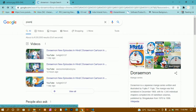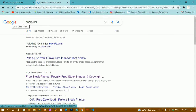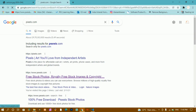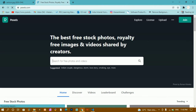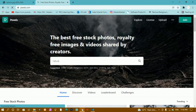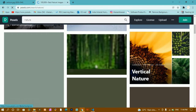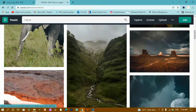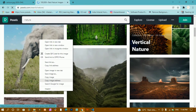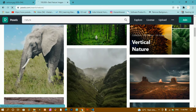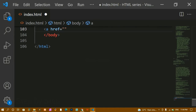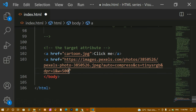Instead, let me come to pexels.com. From this website you will have completely free images with no copyright issues. I'll search for 'nature' and select one image, then copy the image address and paste it here.